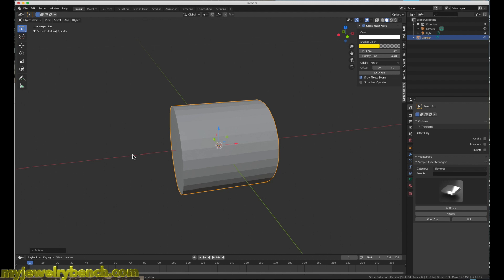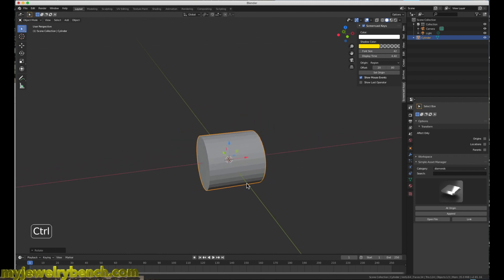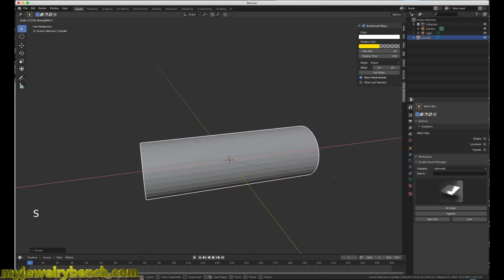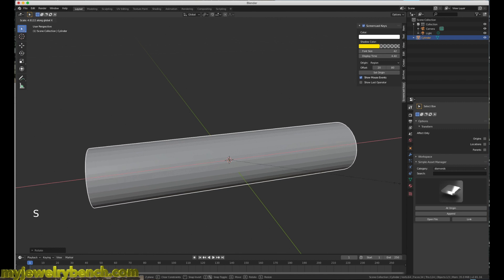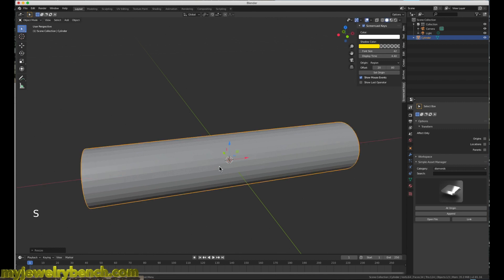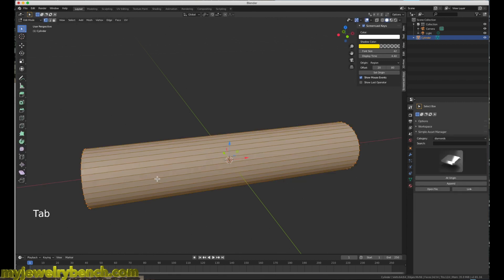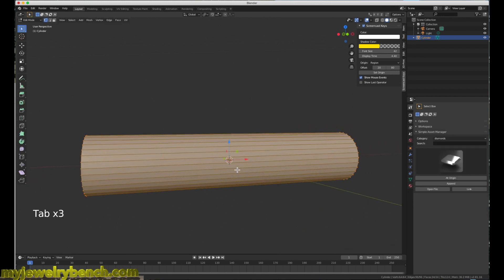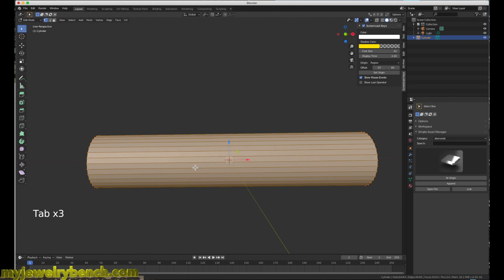Then I'm going to size this along the X-axis. I'm going to zoom out here first. S, X, and then we're going to size it about like that. If I press the Tab key, we go into edit mode. And you can see to bend an object, we need to be in edit mode.